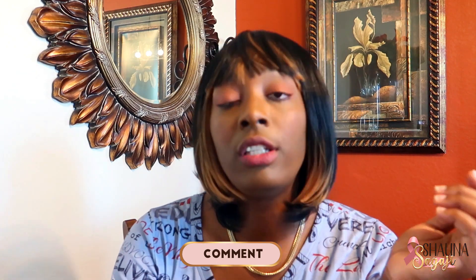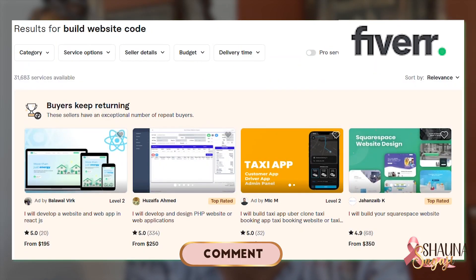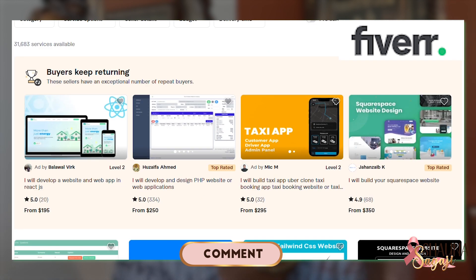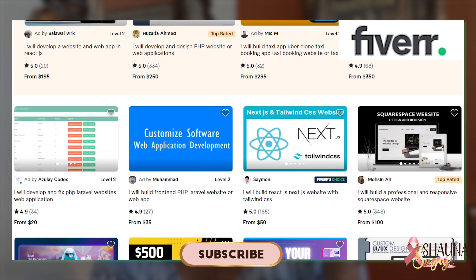Back to my original thought. You can use this AI software to legitimately make websites. Say if you're on Fiverr and you want to offer, 'Hey, I make code for websites.'